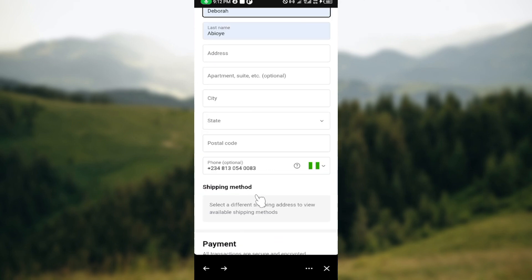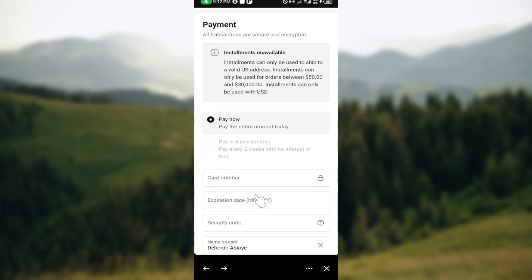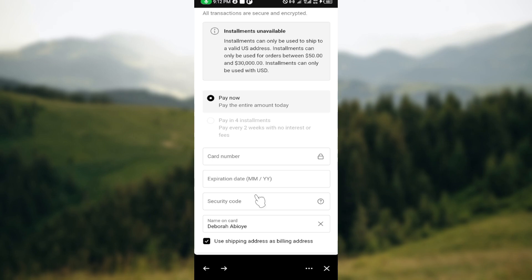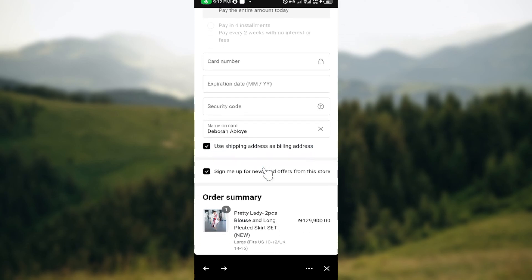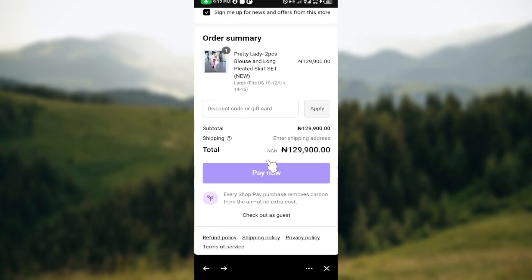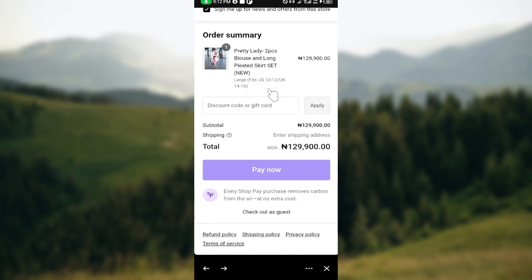After entering your delivery details, you'll proceed to payment. Note that installment payment is sometimes unavailable depending on the product — for this item, you must pay the full amount. Select a payment method using your credit or debit card, enter your card number, expiration date, security number, and name on card, then click 'Pay Now'. The payment will be deducted and your order will be placed.